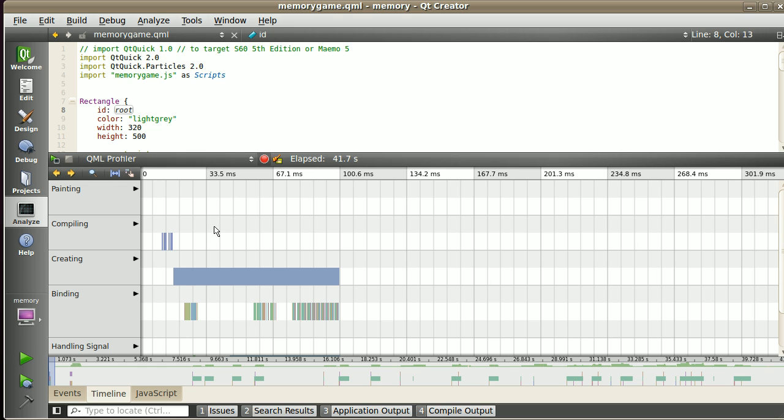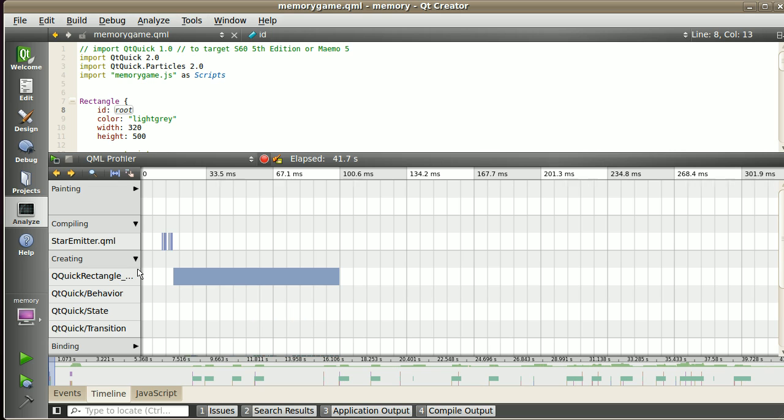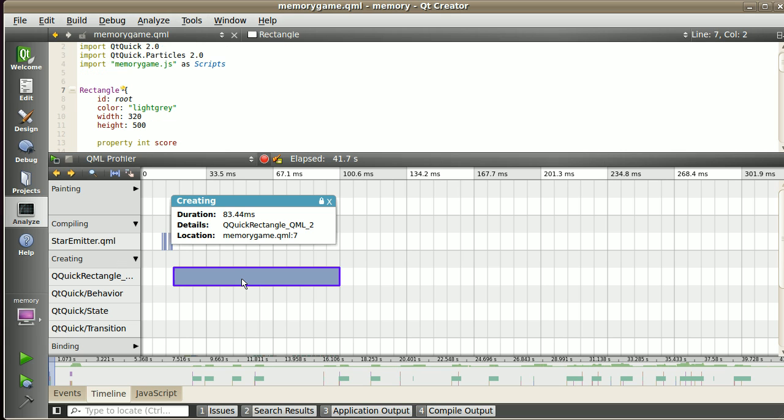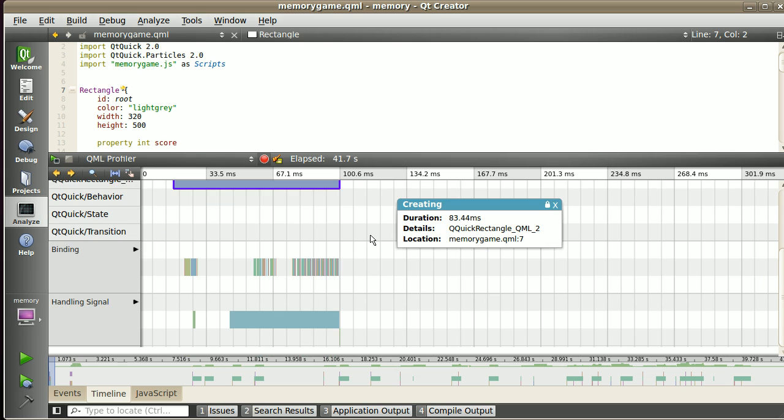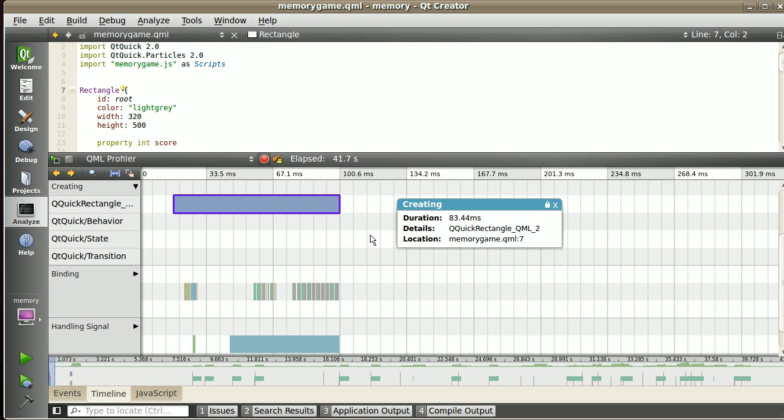Here I have compiling. I expand this area and see that an emitter for the particles has been compiled, then a rectangle is created. I can expand this and see several behaviors, states, and transitions that are initialized later. But here, right in the beginning, I have a QT rectangle which is my root event.